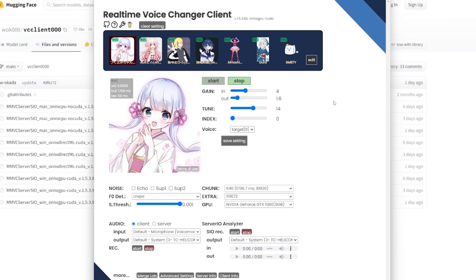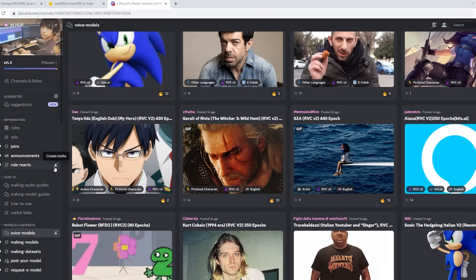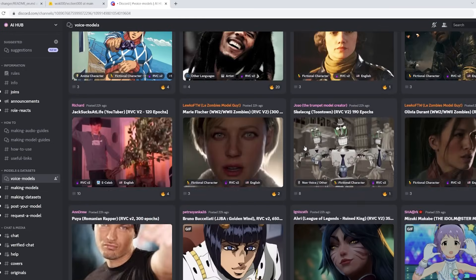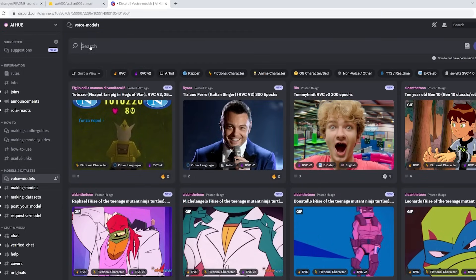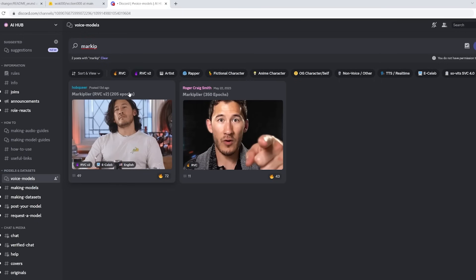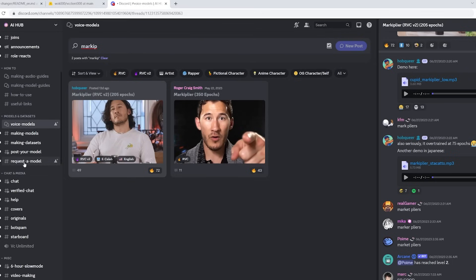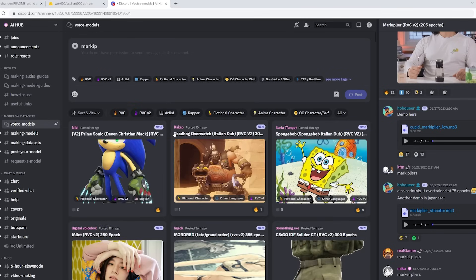Now I'll show you how to import your own voice model. The best place I've found is an AI Discord server — link in the description below. Join it for free, scroll down, and open the 'voice-models' chat. People have uploaded a bunch of different voices there. I'm going to do Markiplier — he has a pretty cool voice. If a voice you want isn't there, you may have to wait a few days as people are constantly uploading. You can also go to 'request a model' and someone might make it.